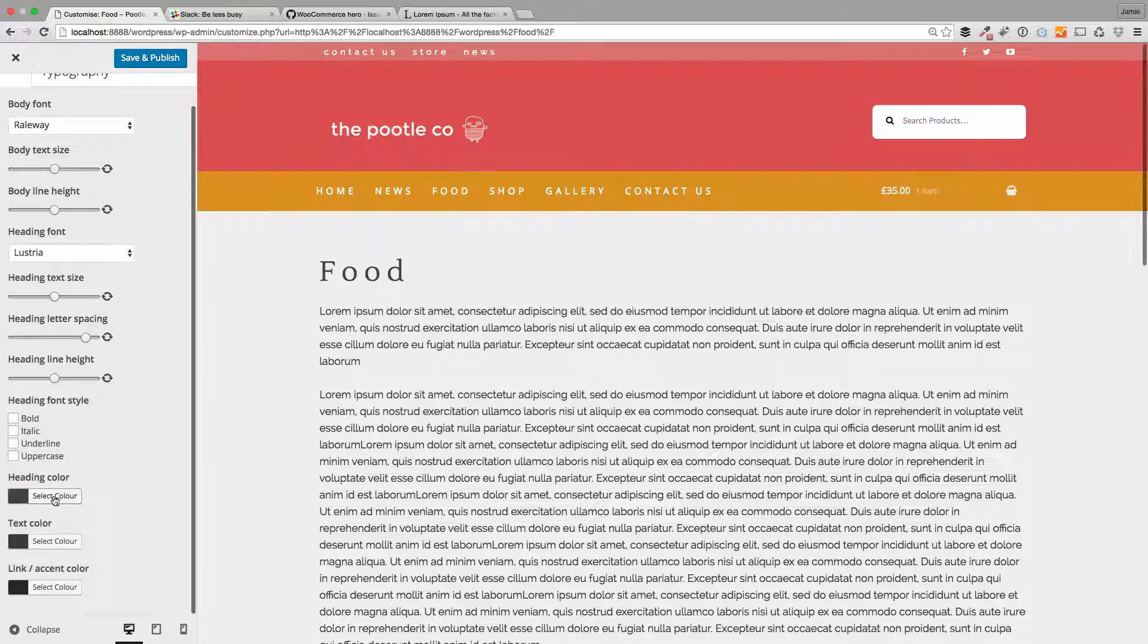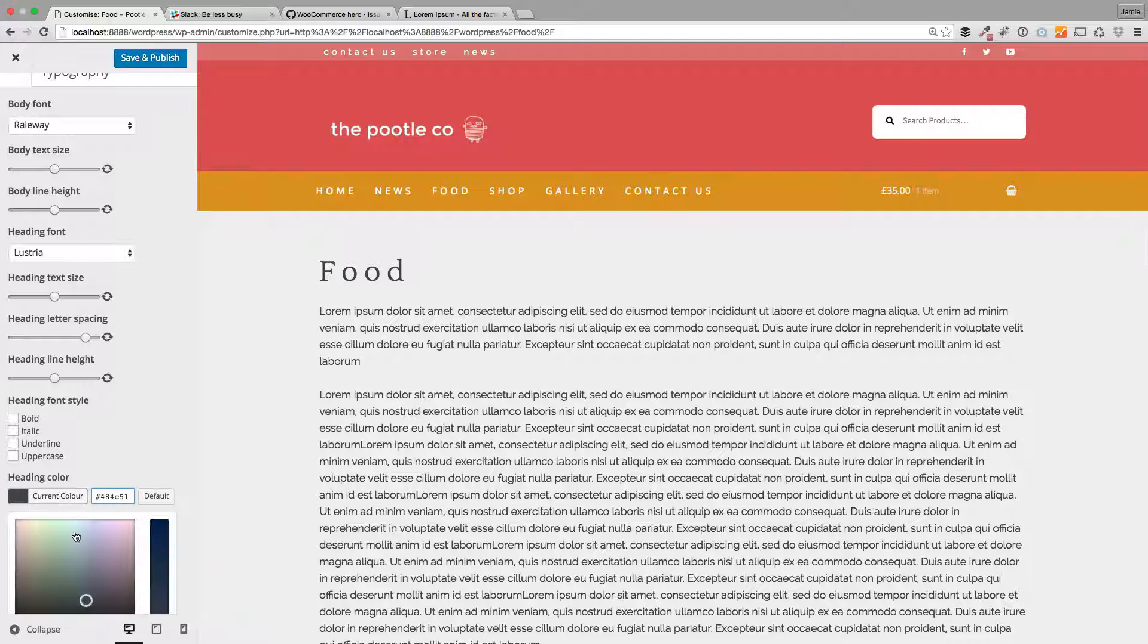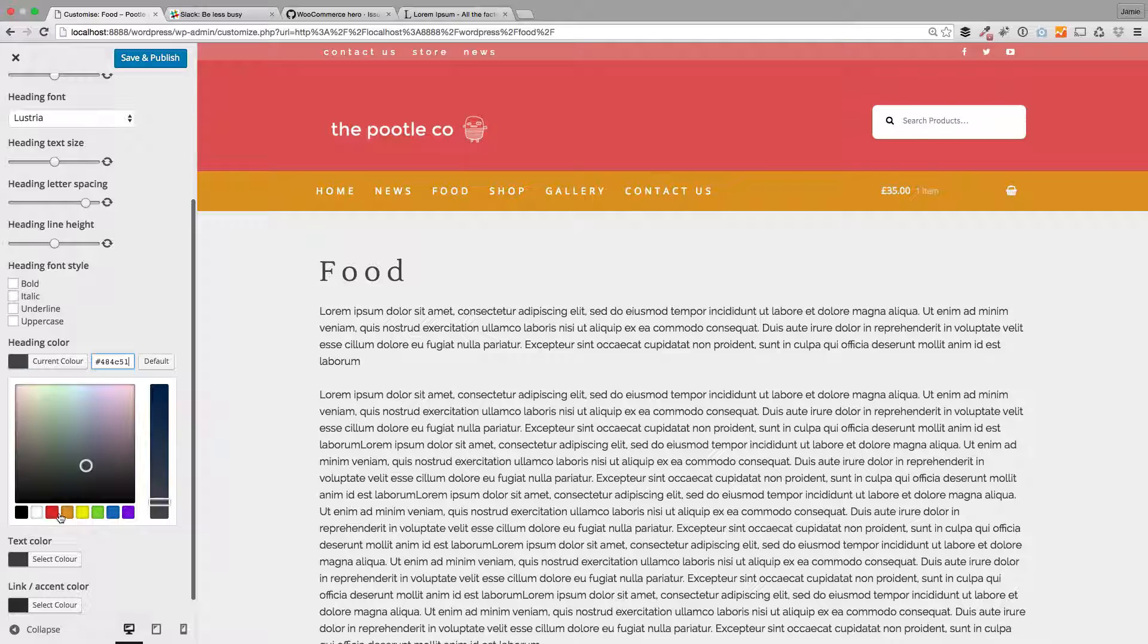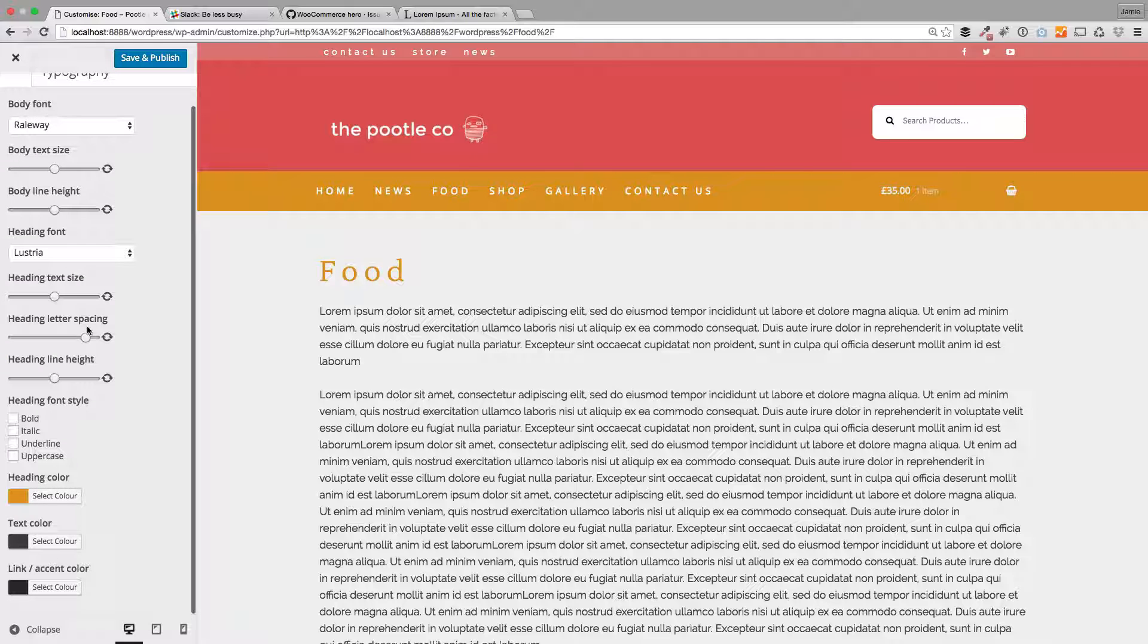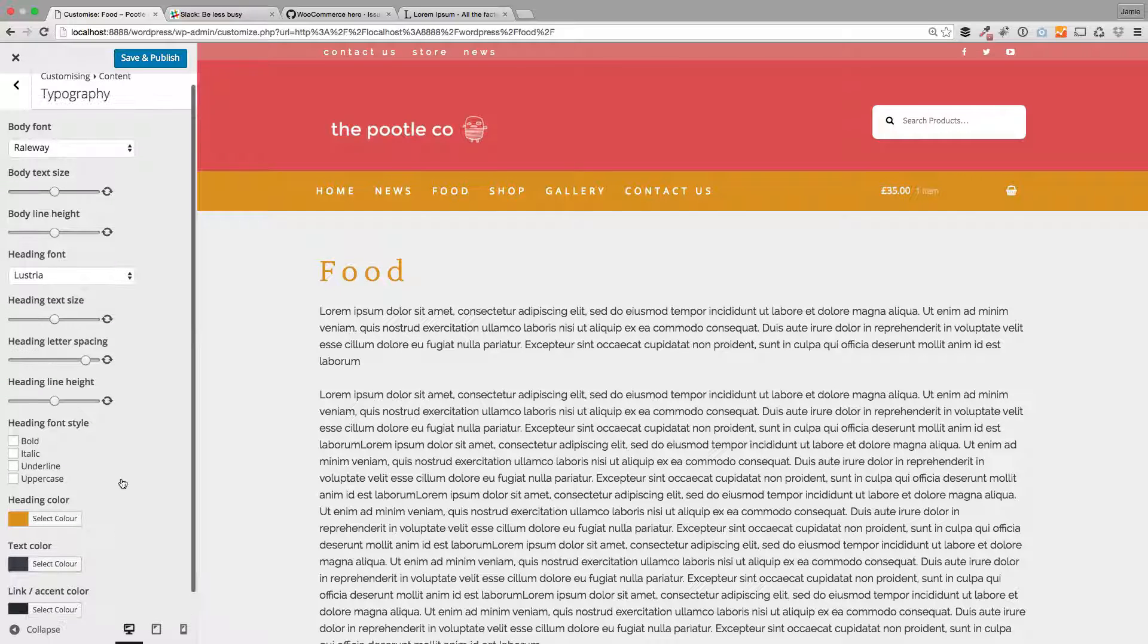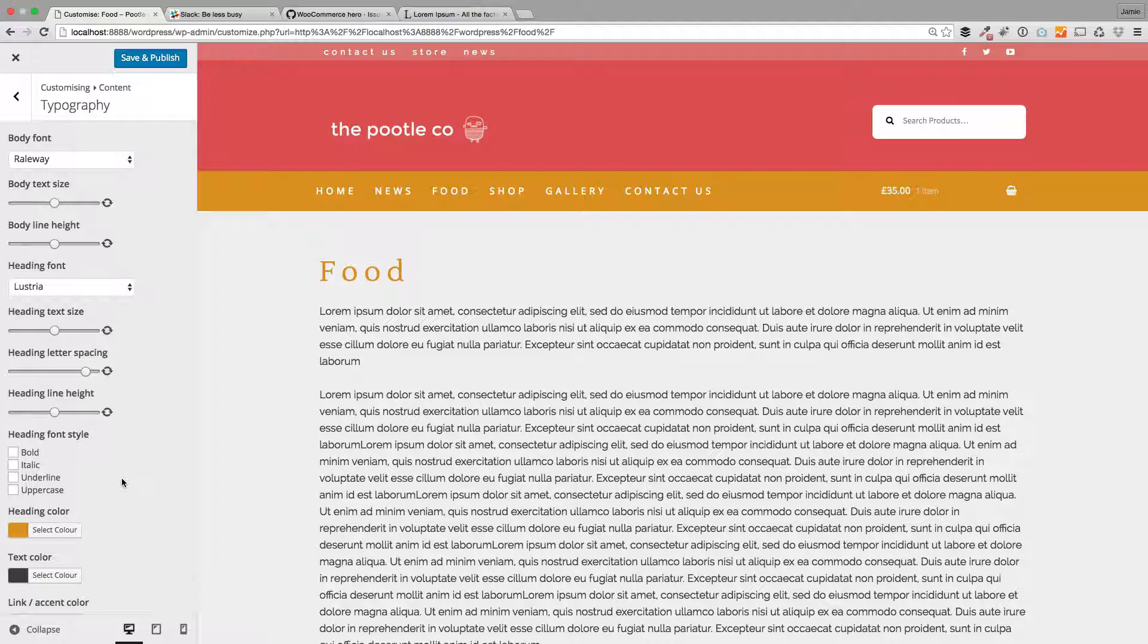So the other thing, you can change the heading colors as well, obviously, in here like so. And you see how the colors change there.